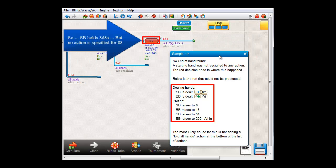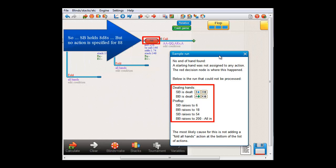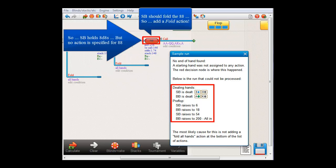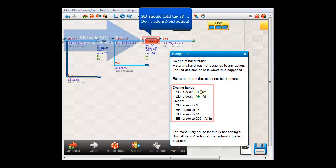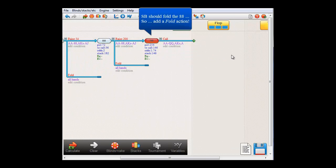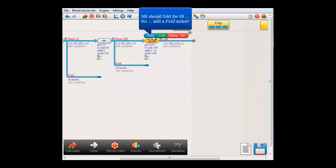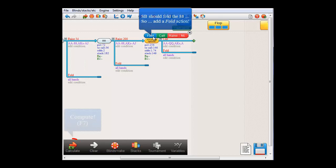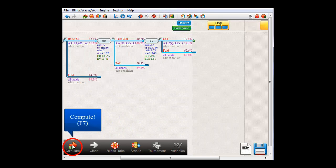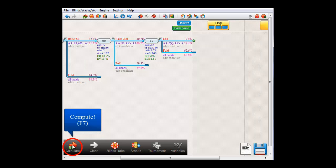To solve this, we still need to tell the program what small blind actually does with all these other hands. And I'll just do that by making small blind fold them. And if we now compute, the EV calculation was now successful.